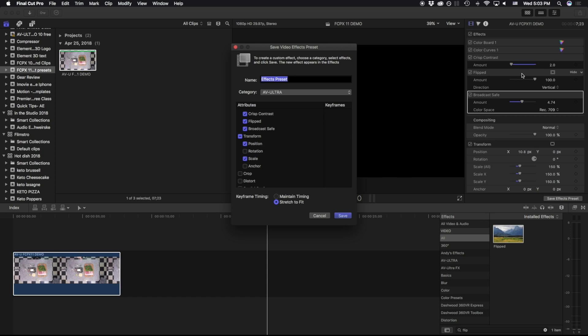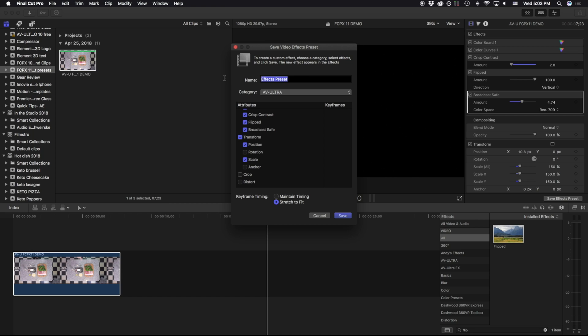So as an example, if we were working with a color control that we wanted to go from something darker to light, and we had some keyframes on there, we can either stretch to fit those keyframes or maintain the timing depending on how long that clip is. For my purposes, I'm not working with any keyframes, and I'm just going to call this AV Ultra Effect Preset Demo.